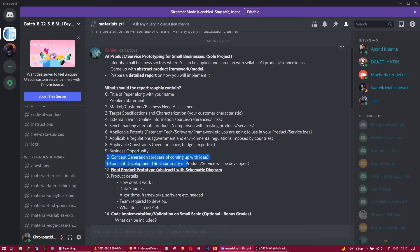Touch points eleven and twelve are concept generation and concept development. These are not a big deal — it's essentially a brief summary of how you came up with your idea, why you think it's important, and how you are going to develop it.